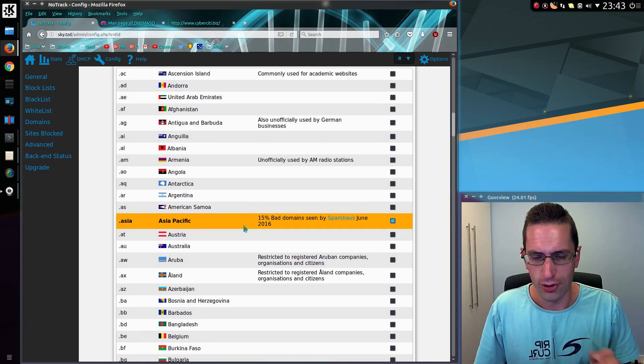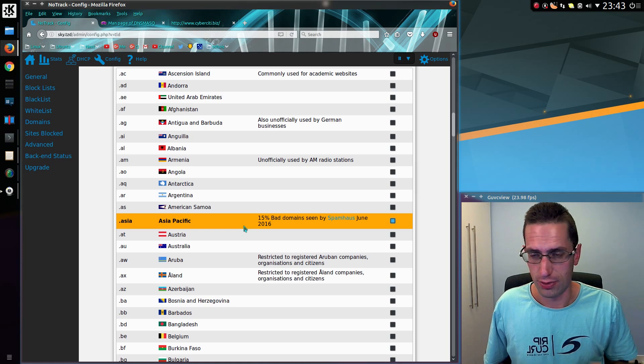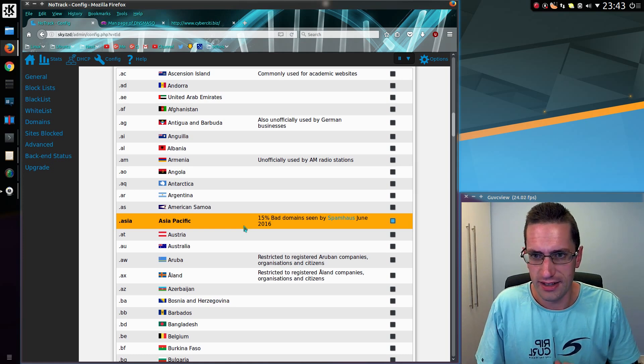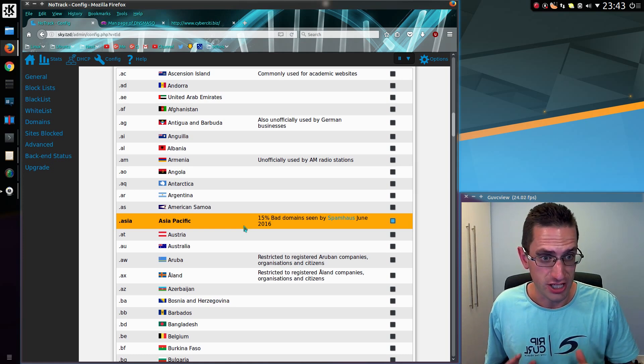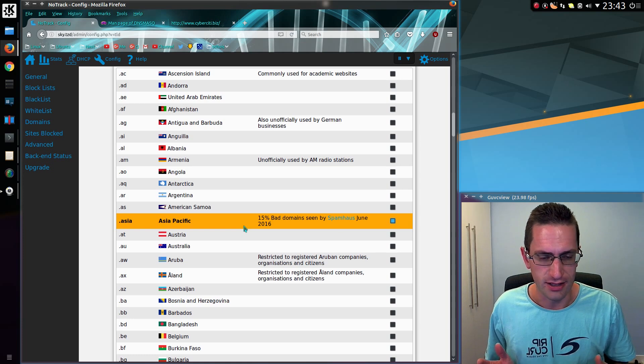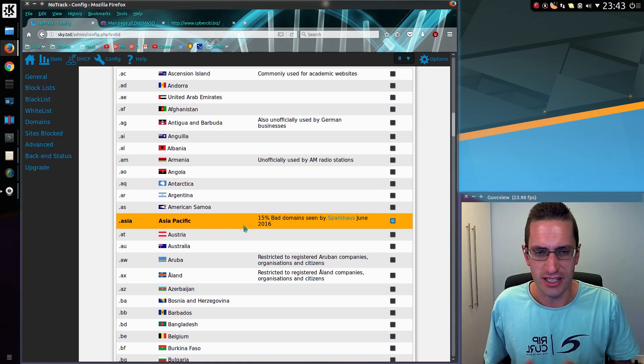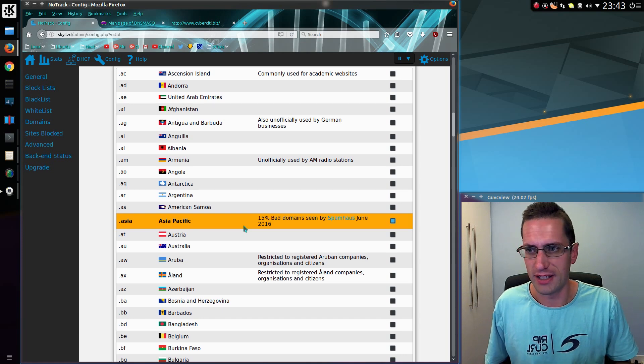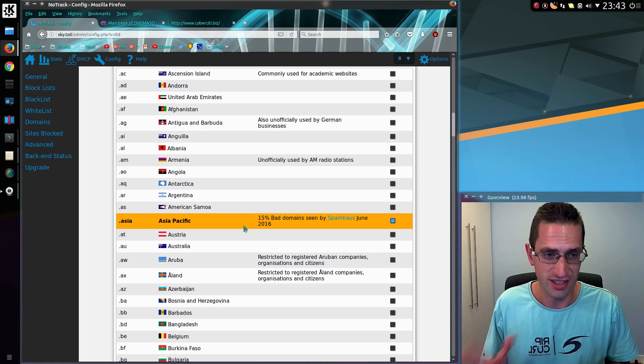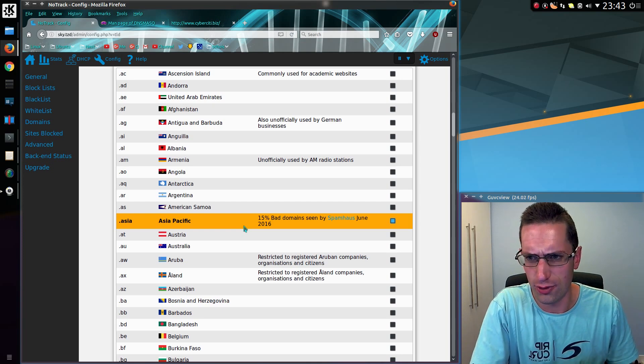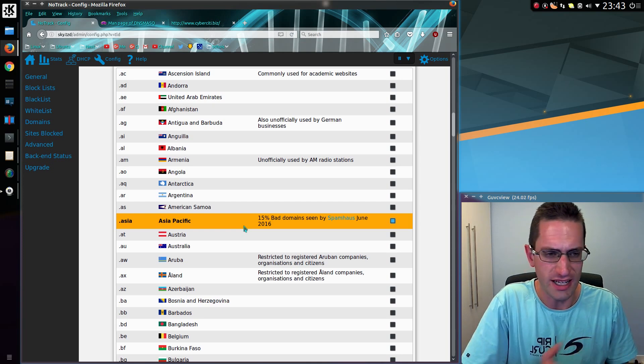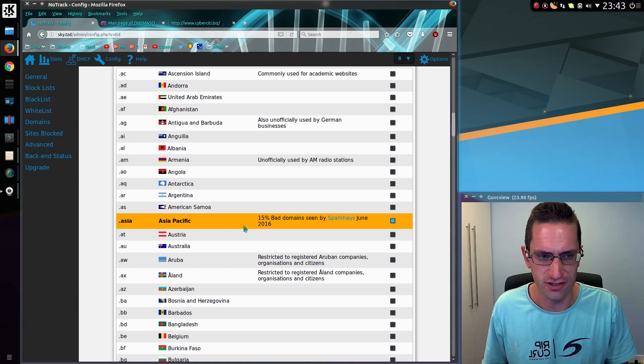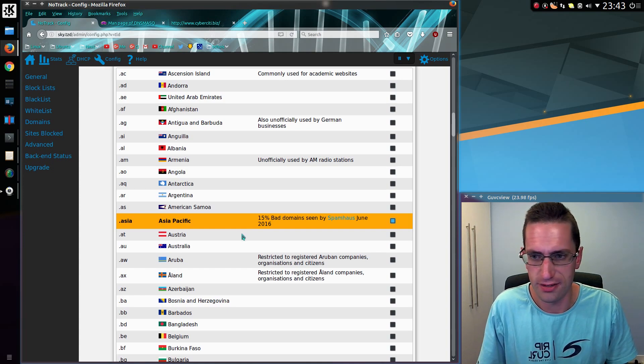So rather than blocking each individual domain, you might as well just block the whole lot. And the deduplication feature that I've written recently in NoTrack doesn't actually get rid of any domains that you've got blocked. For any of these countries here, it just doesn't add each individual site. So you end up with quite a smaller list, a bit more efficient for the DNS server to process.